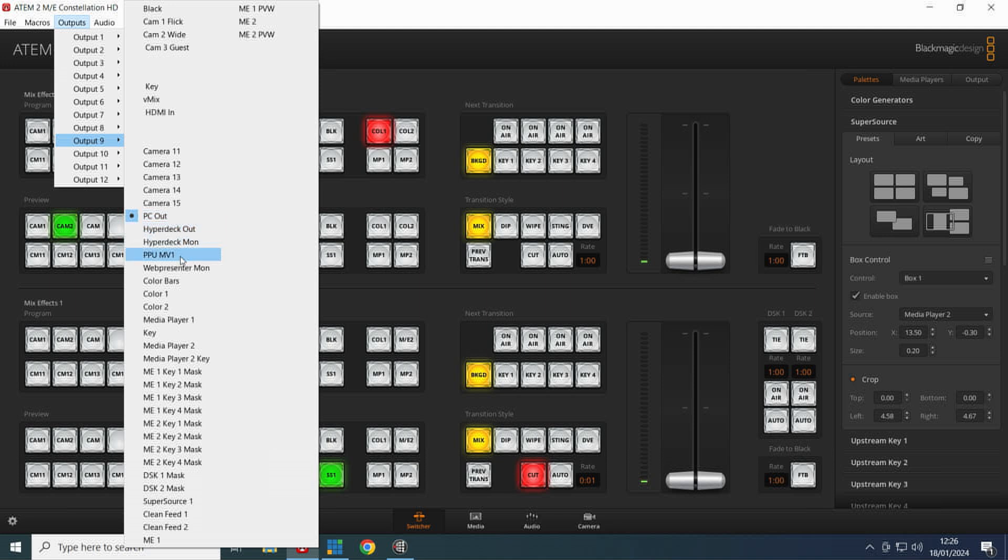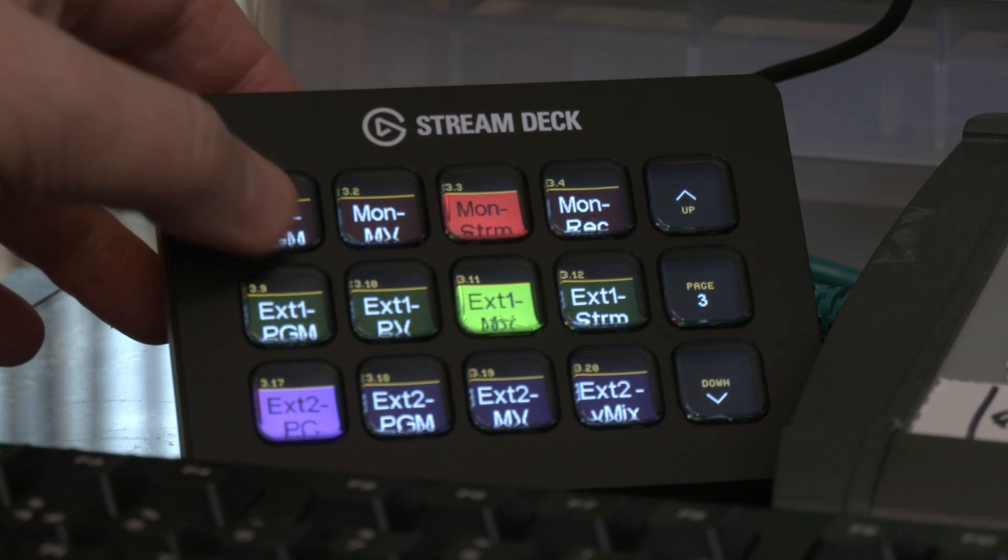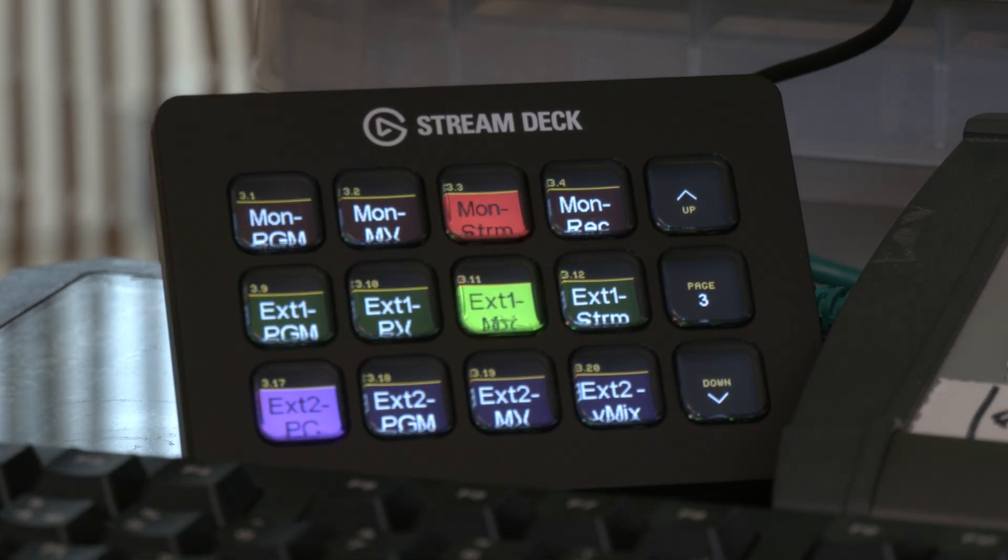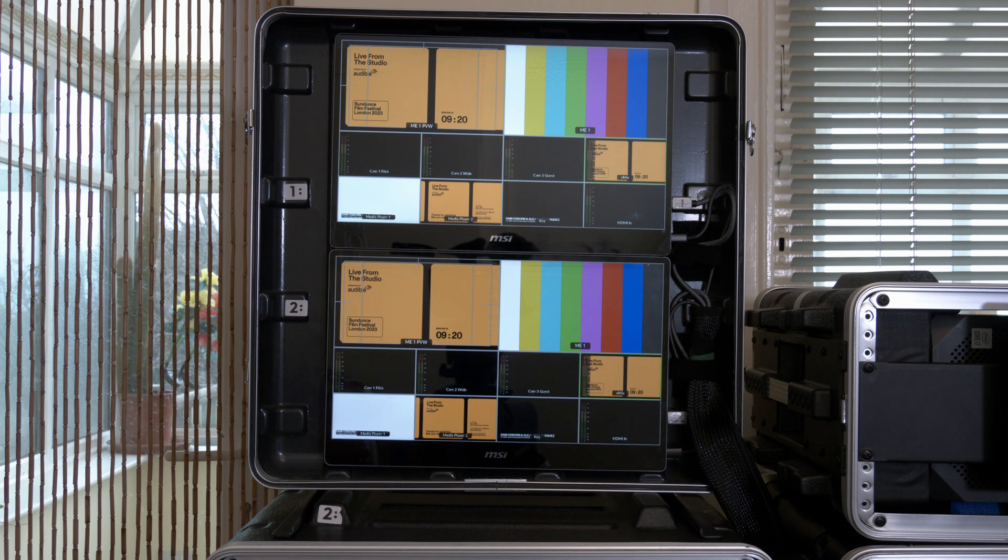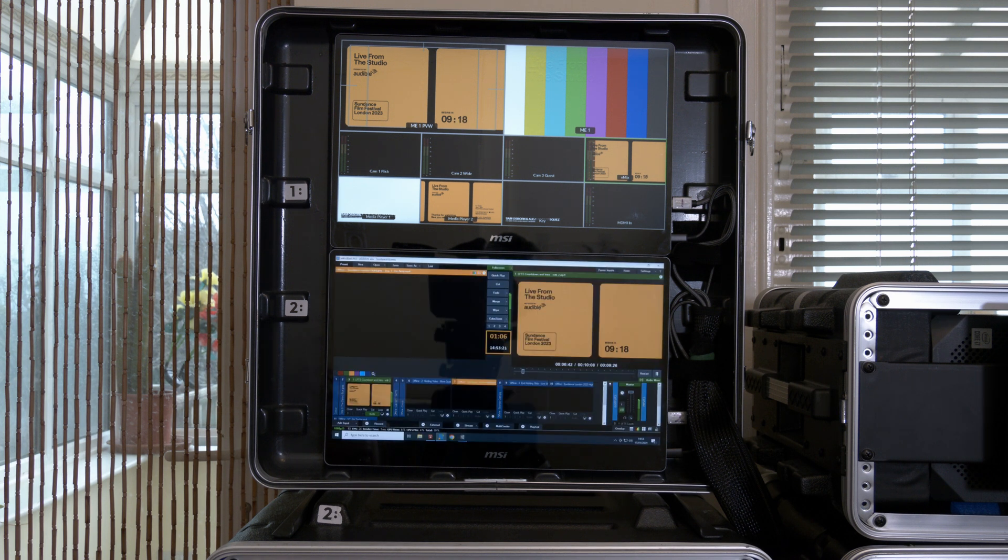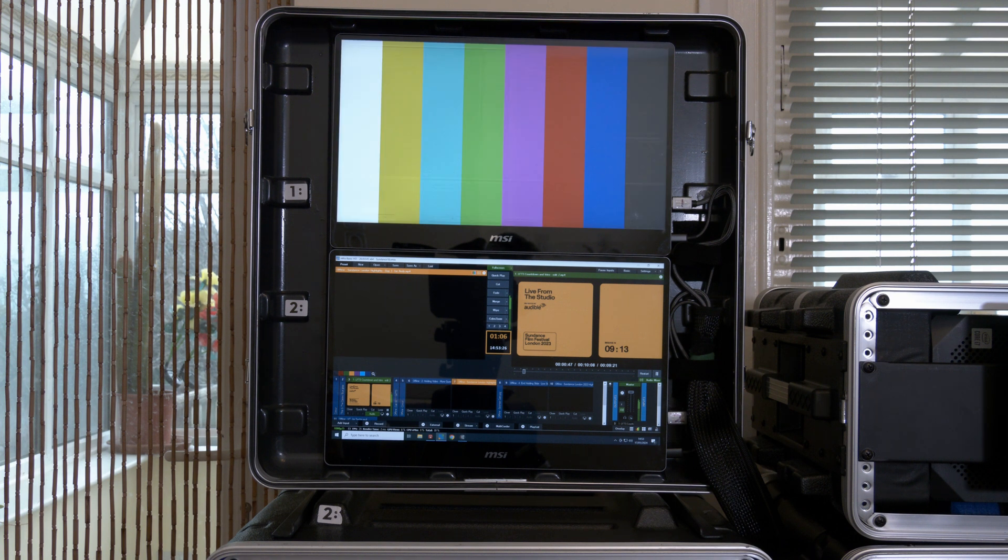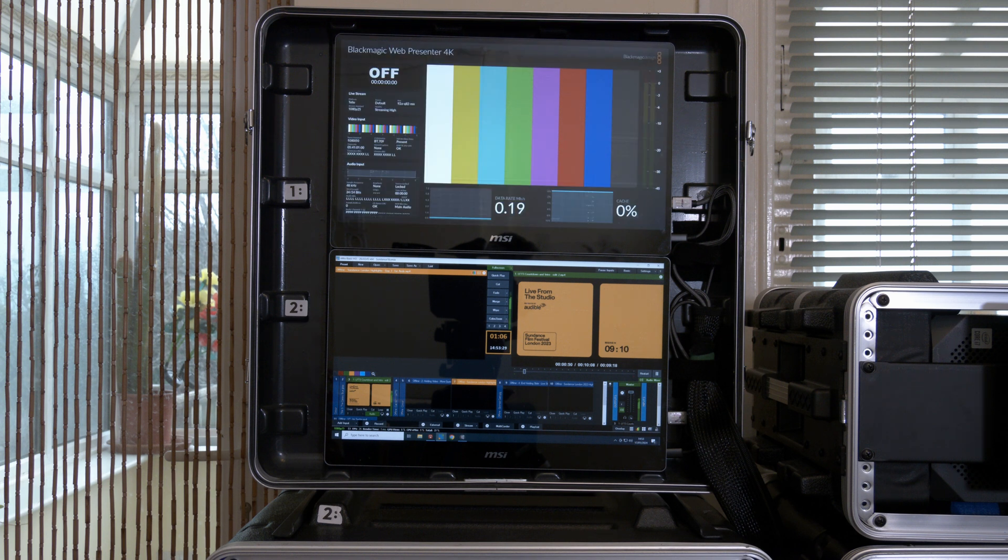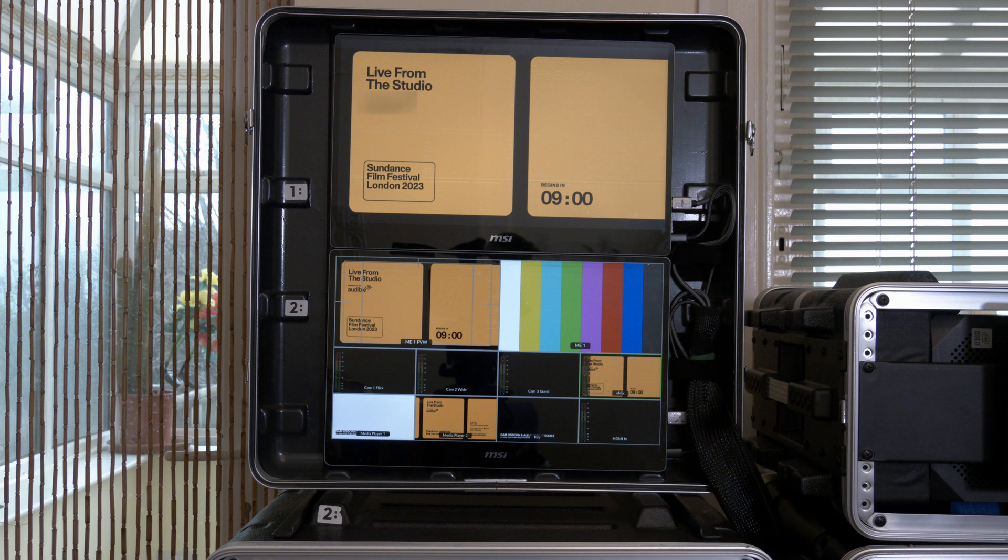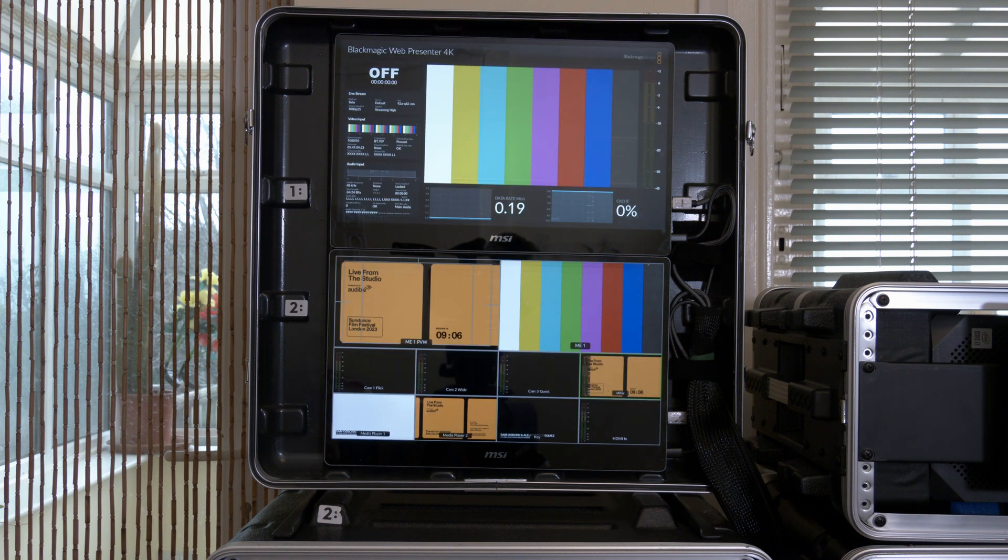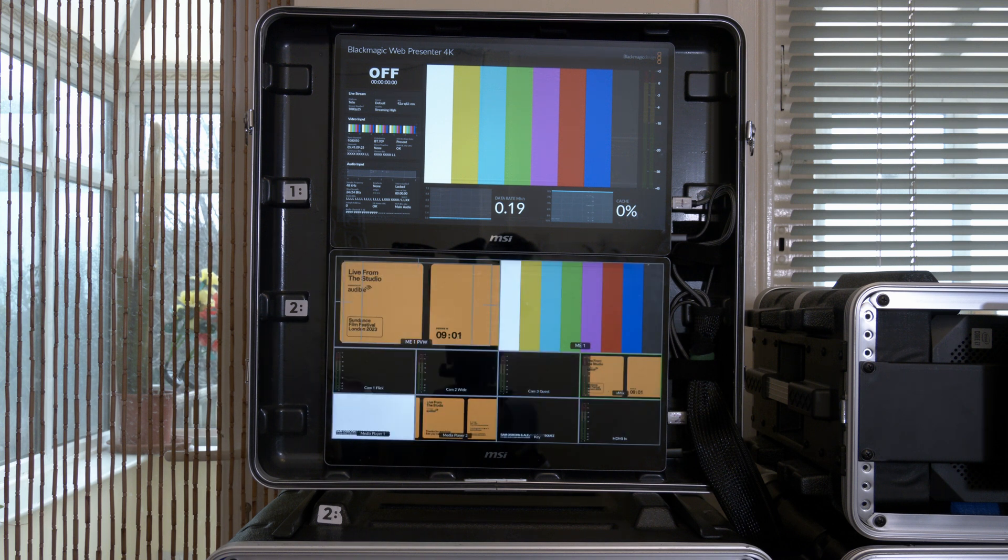This allows me through macros to change what appears on any of the three built-in screens to suit my needs. This means I can choose what is displayed on any monitor instantly without having to change any cabling. And I can do this from either the stream deck or the switcher panel. I can bring up multi-view, program output, preview, web presenter or hyperdeck monitoring screens, the PC or vmix output as needed.